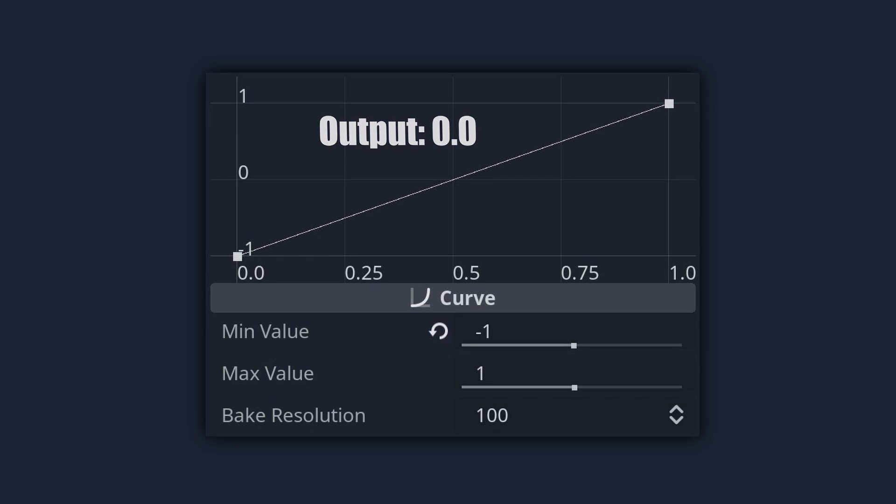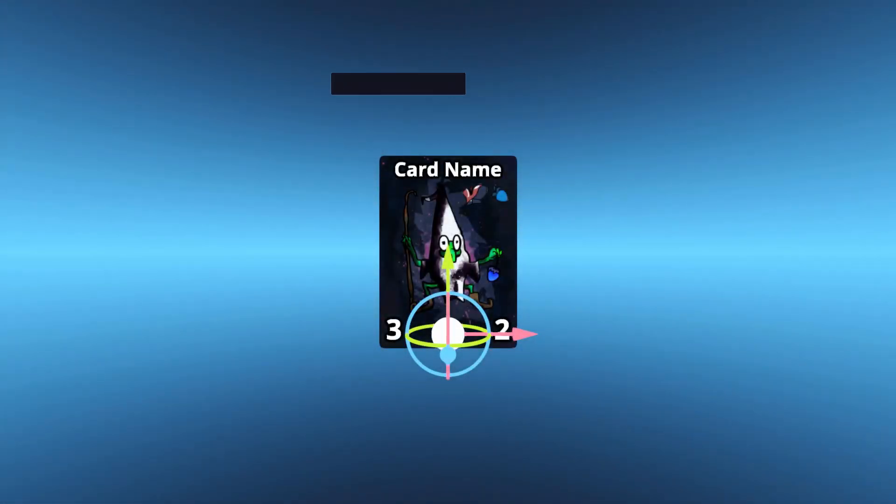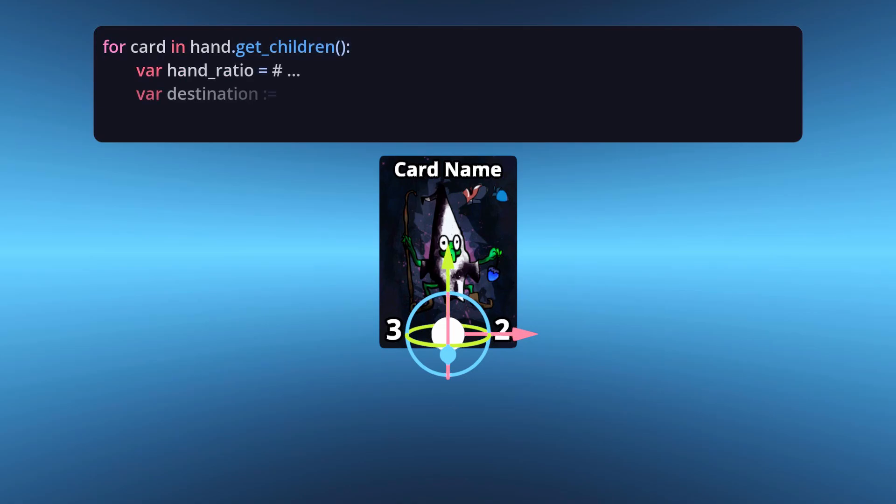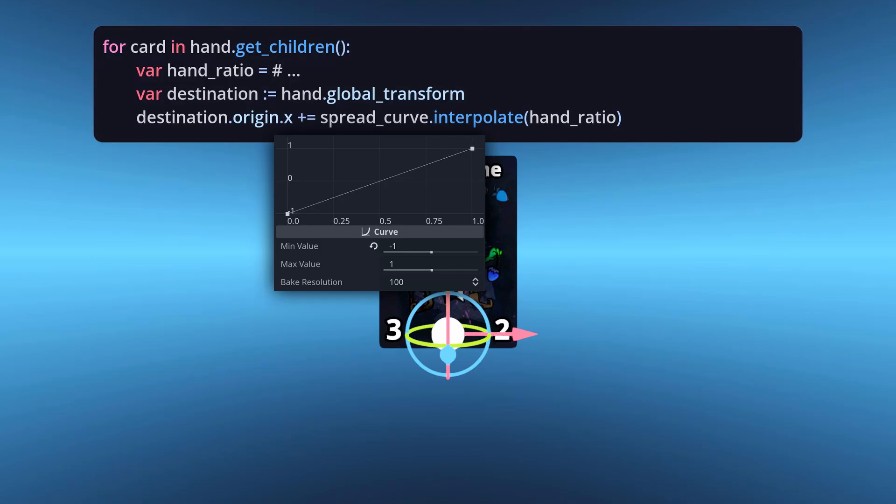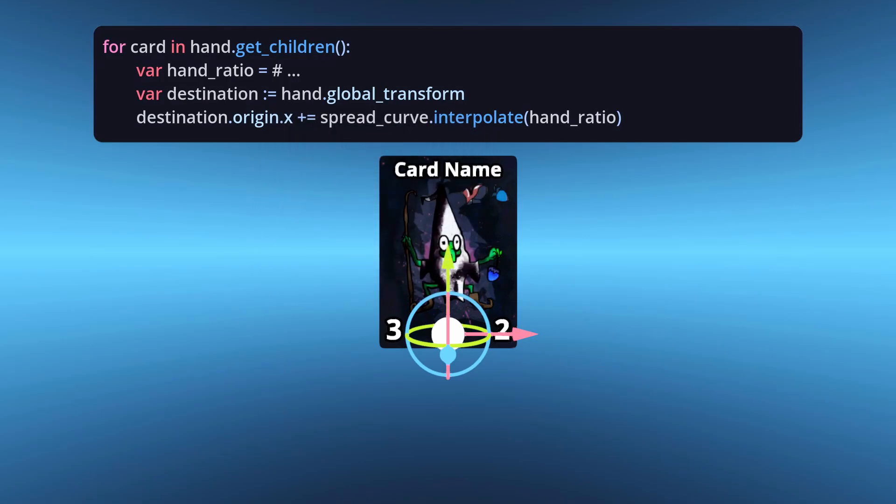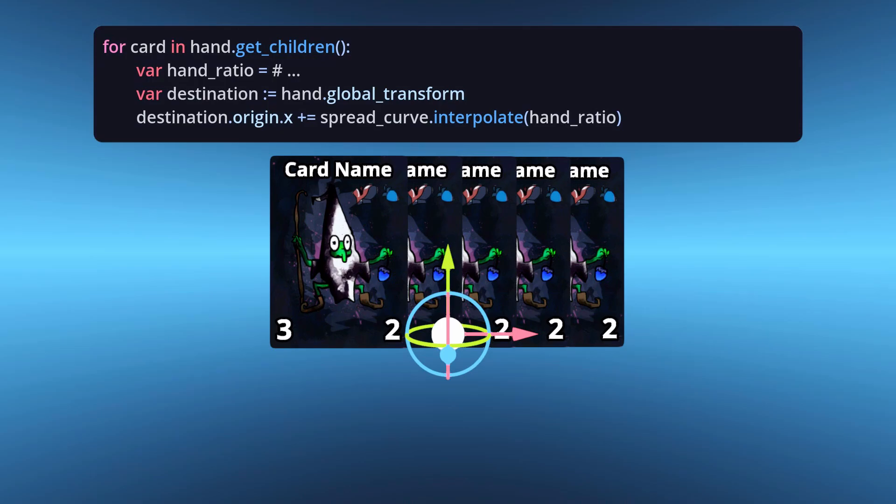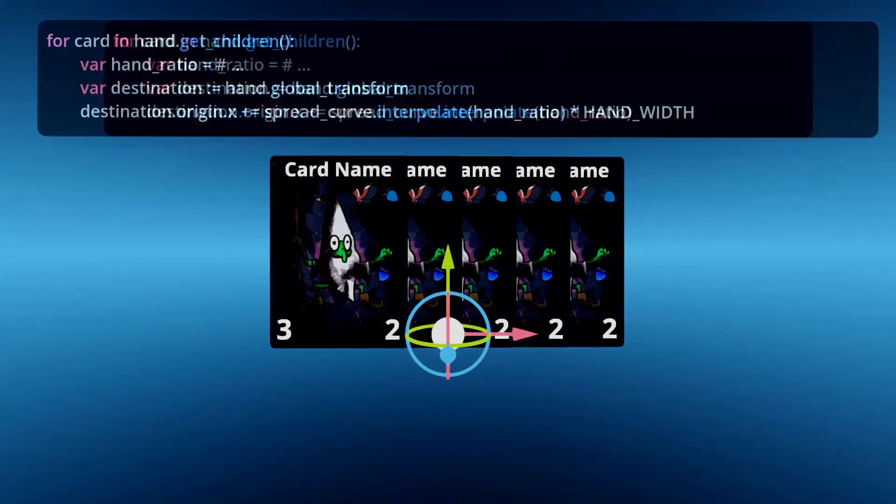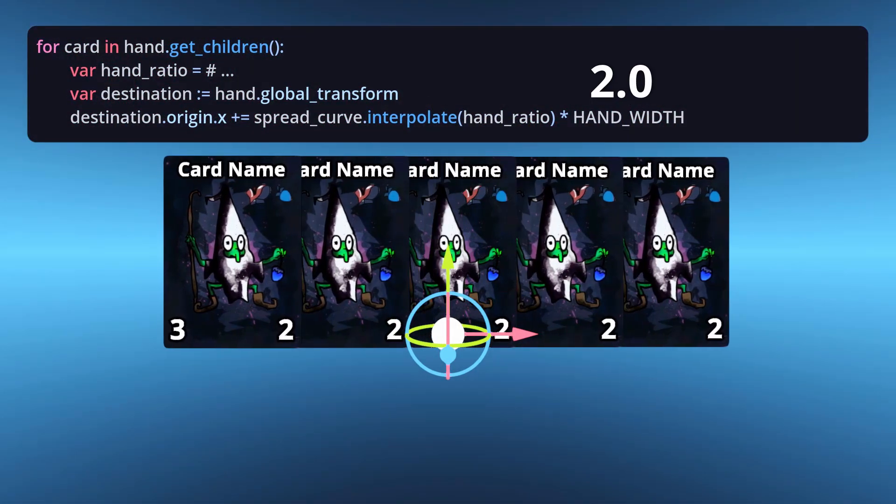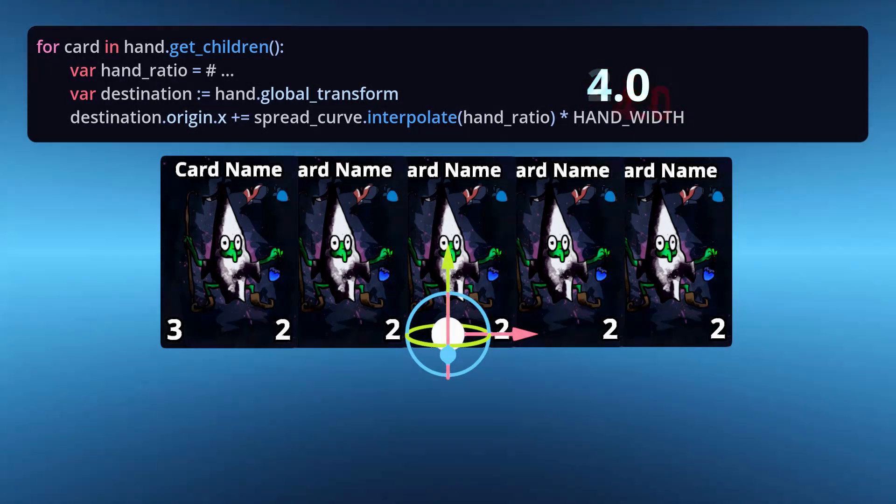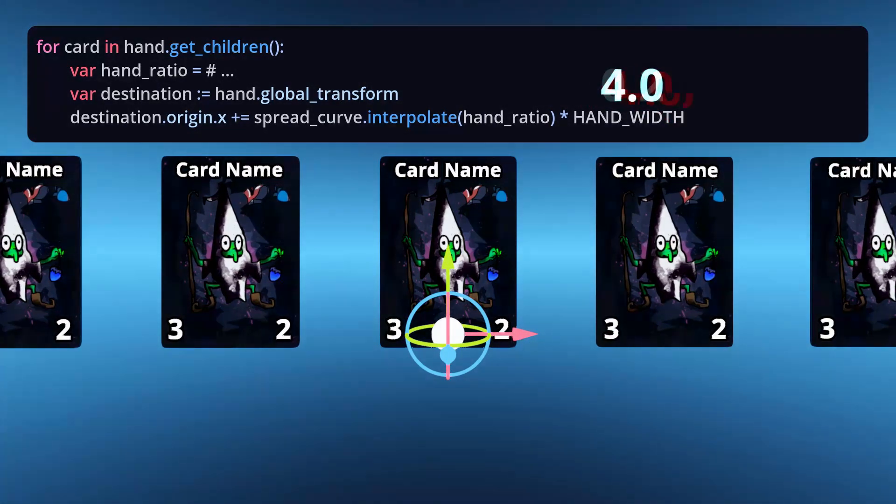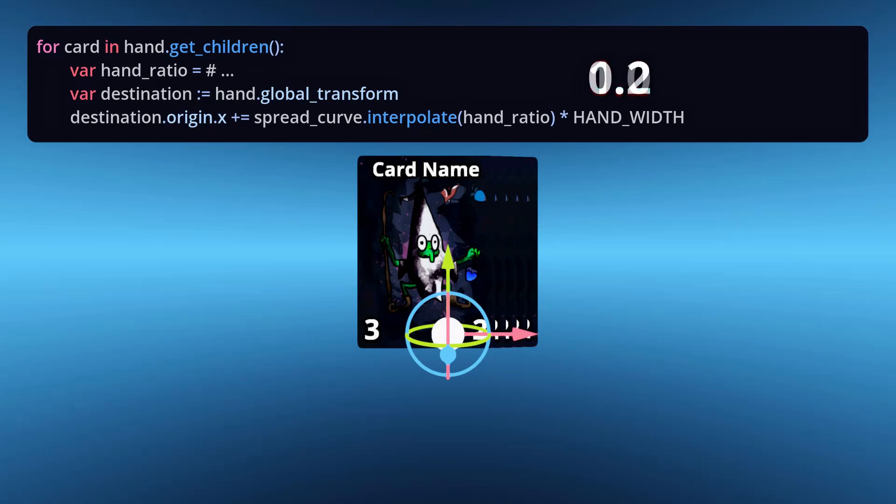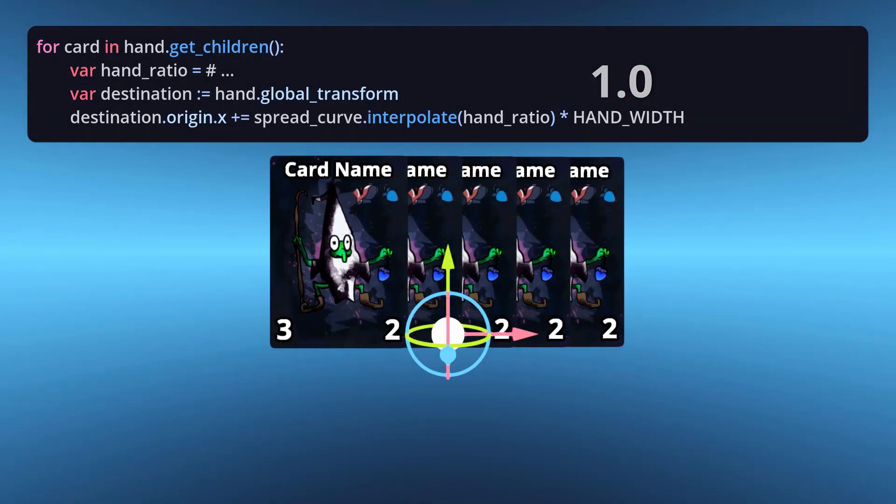Enough talk though, let's put that to use. Take the reference to the curve and call its interpolate function with the x-coordinate we're passing in. That pops out the mapped y-coordinate. If we shift the x-position of the card by that y-value and exaggerate it a bit, you can see the card shift left and right relative to the centre of the hand. You can then fiddle with how much to exaggerate the offset by until you settle on a maximum width for your hand.